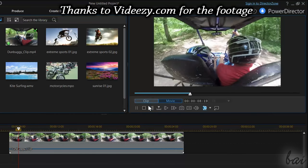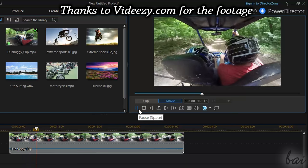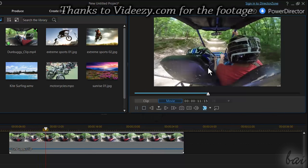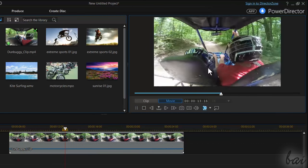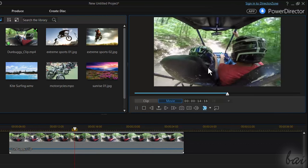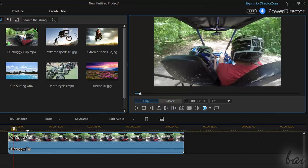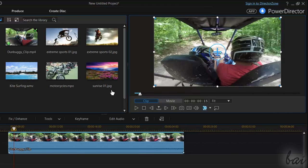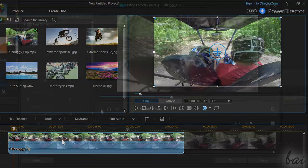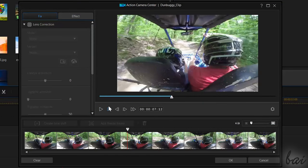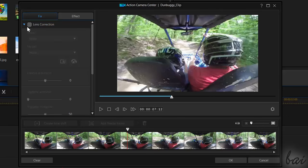PowerDirector is also able to improve and correct action videos taken by devices like GoPro, HTC, and so on. With your clip selected, go to Tools, and then to Action Camera Center. This dialog box is divided in two tabs, the Fix and the Effect one. Under Fix, you can correct the video appearance.